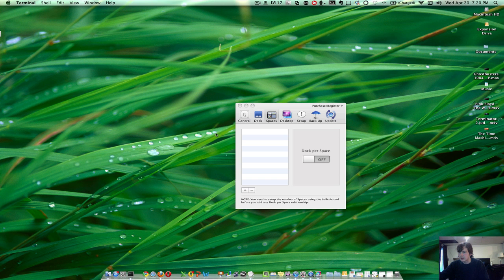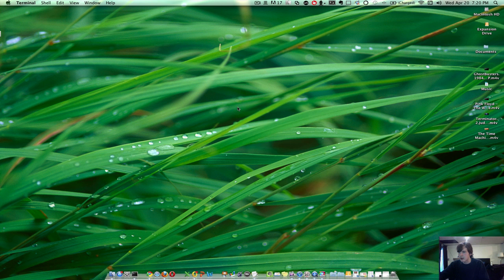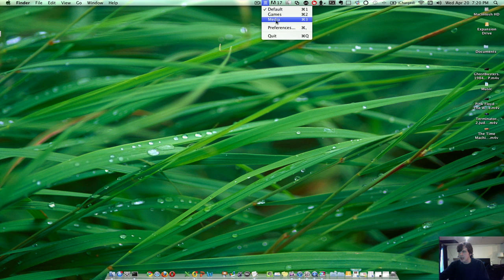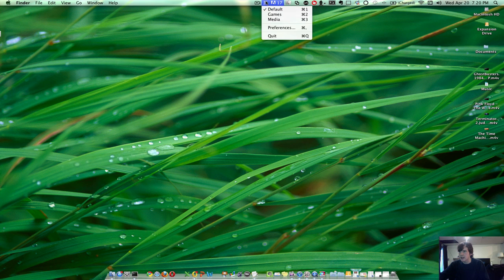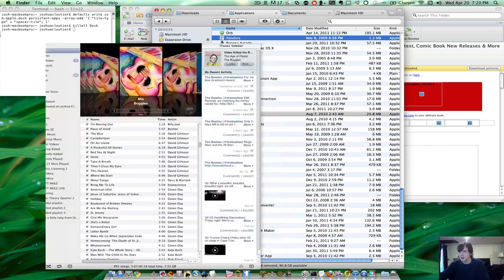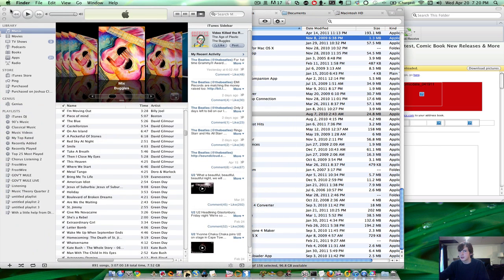But I also use a program called DockSpaces, and as you can see, so far I have a default, which is my default dock, a games category, and my media. So what I'm going to do is I'm just going to click Games, or use Apple 2 as mine.